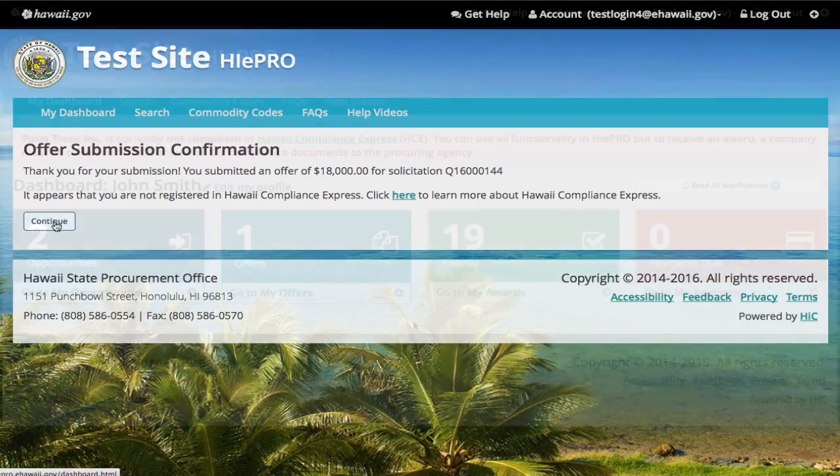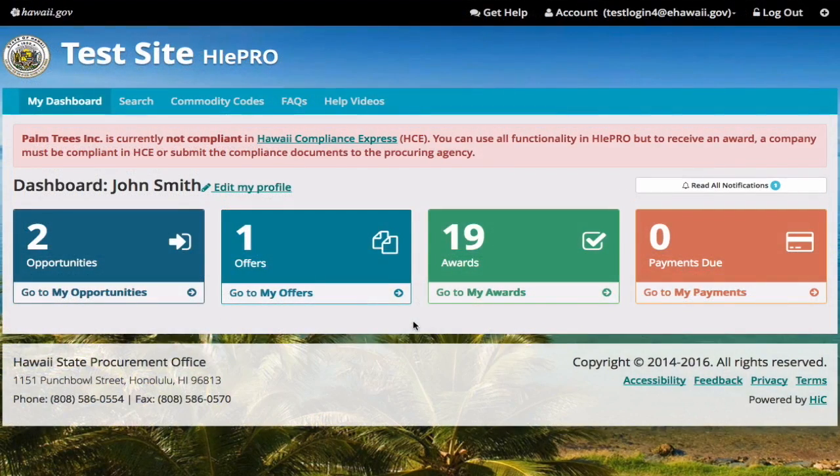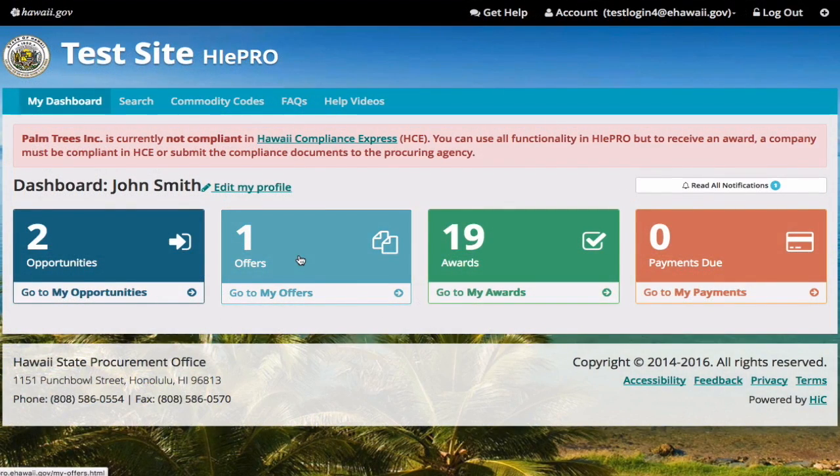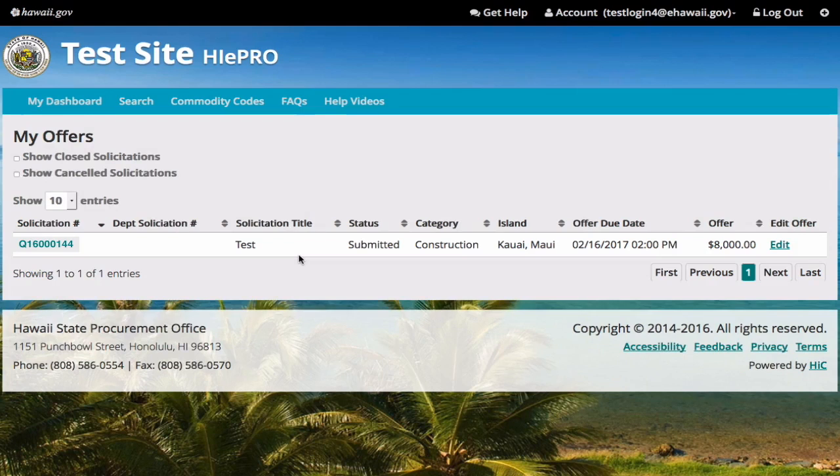That's it. You're done. Now the solicitation will be in your offers and the status will say submitted.